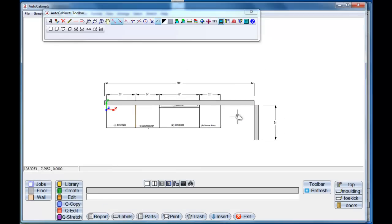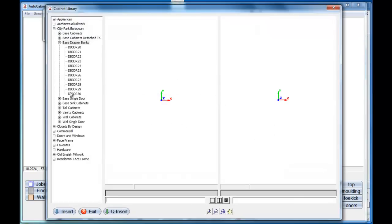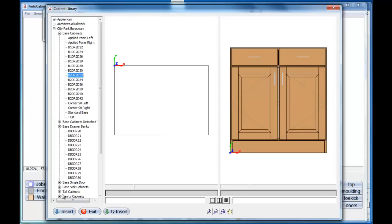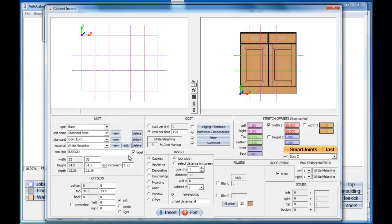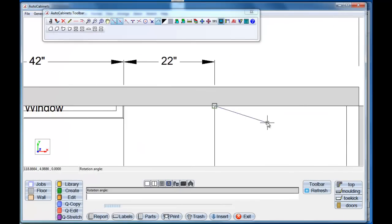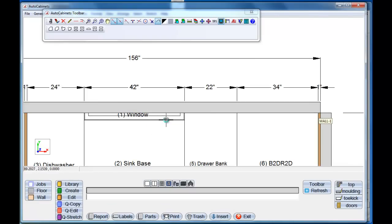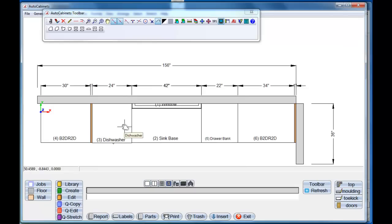Now we'll finish this section off with a base cabinet with a filler against the wall. I'm going to go back to the library and back to our standard base cabinets and select one. All I want to do here is tell it to select distance on screen — I want one cabinet, but I do want a one-inch filler against the wall. So I'll go insert, zoom in, select here to there, and pop that in. We have our base layout done.